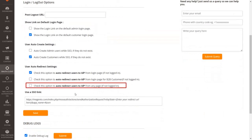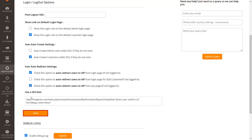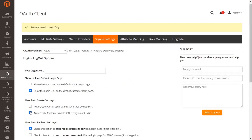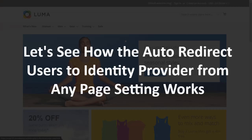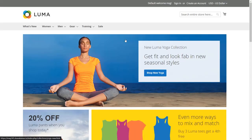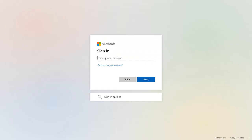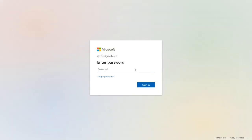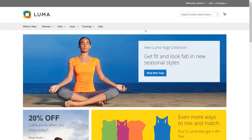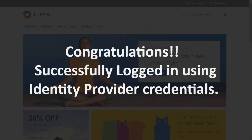Enable this checkbox to redirect users to your identity provider from any page. Click Save. Let's see how the auto-redirect from any page setting works. Click on any page from the list — you are redirected to your identity provider login page. Enter your Azure AD login credentials, click Sign In, and you are successfully logged in.